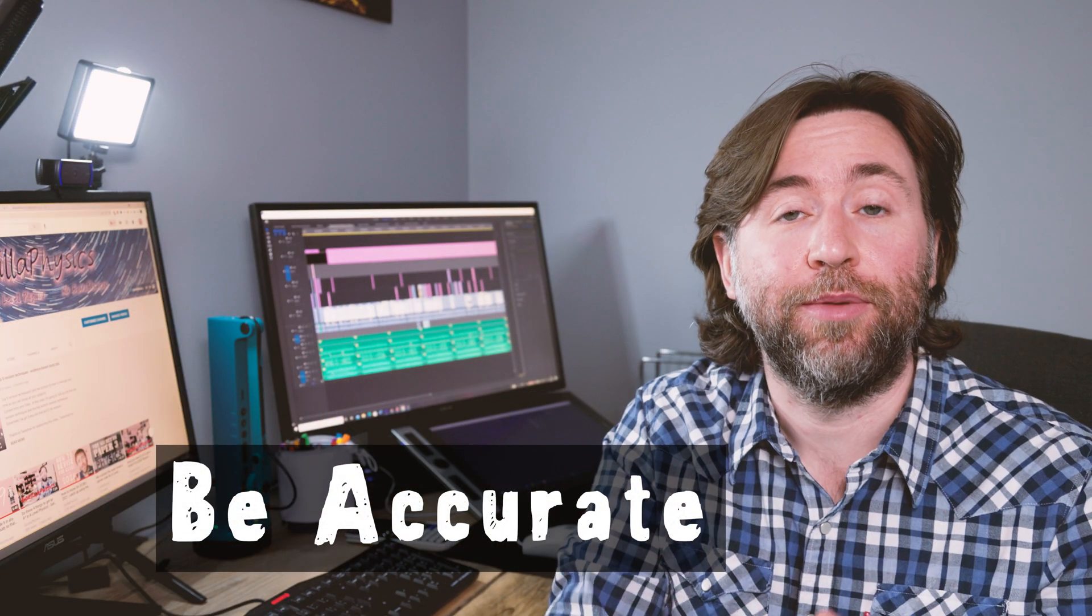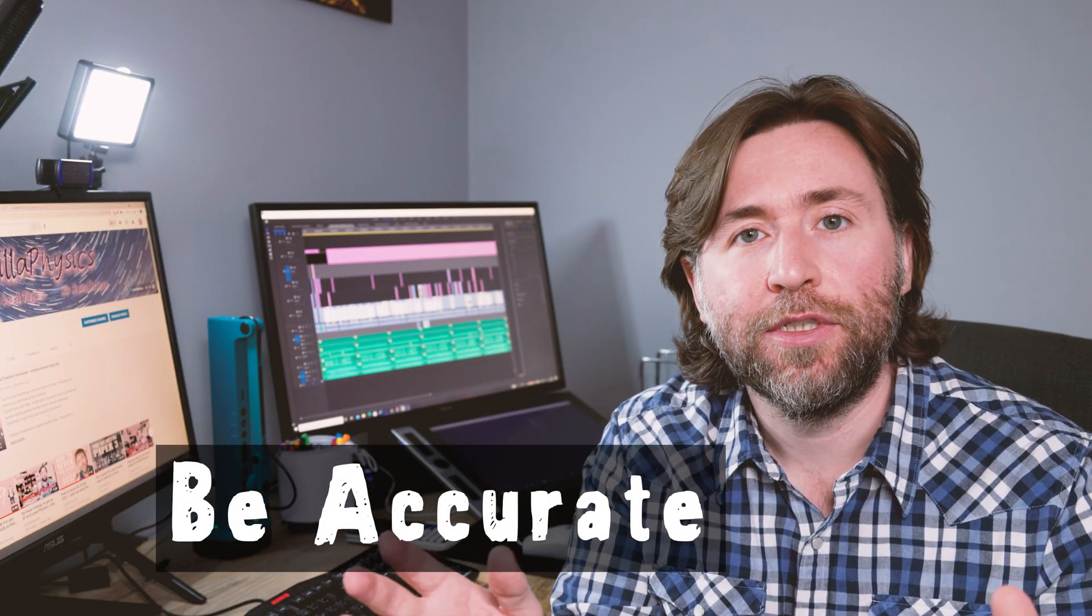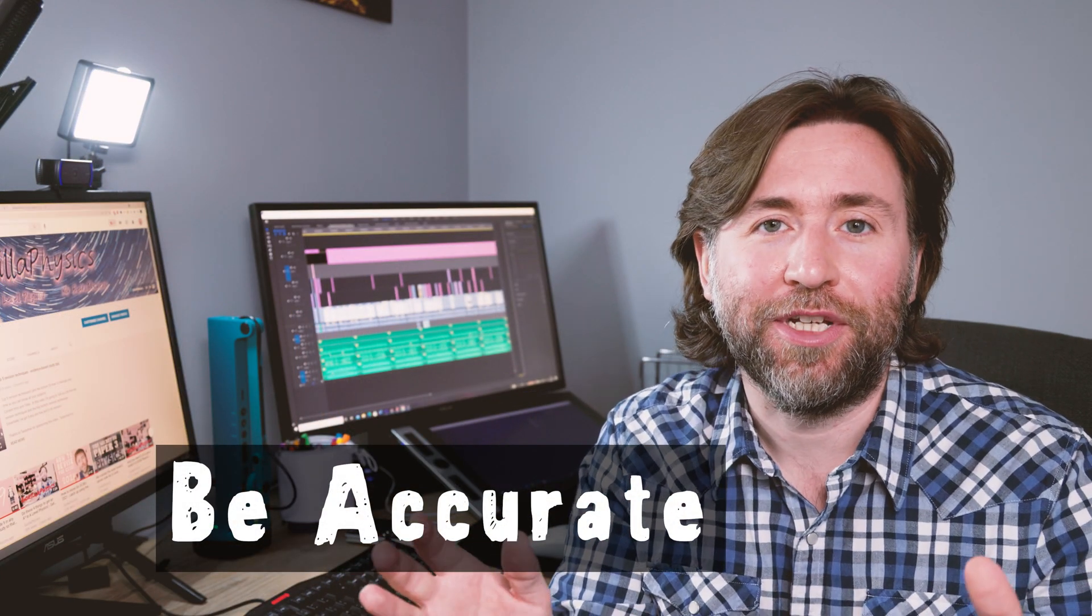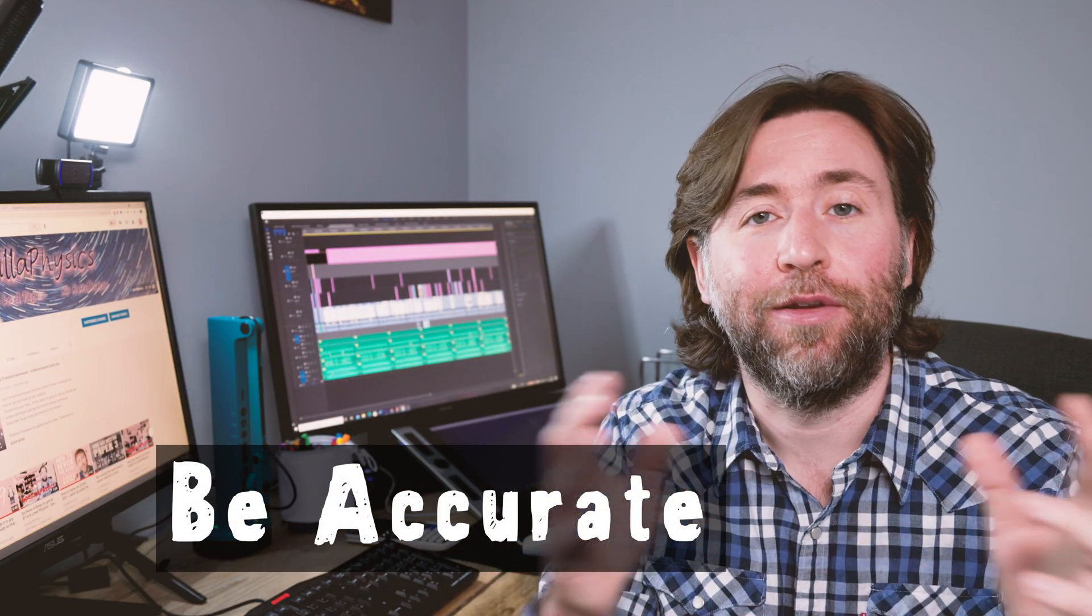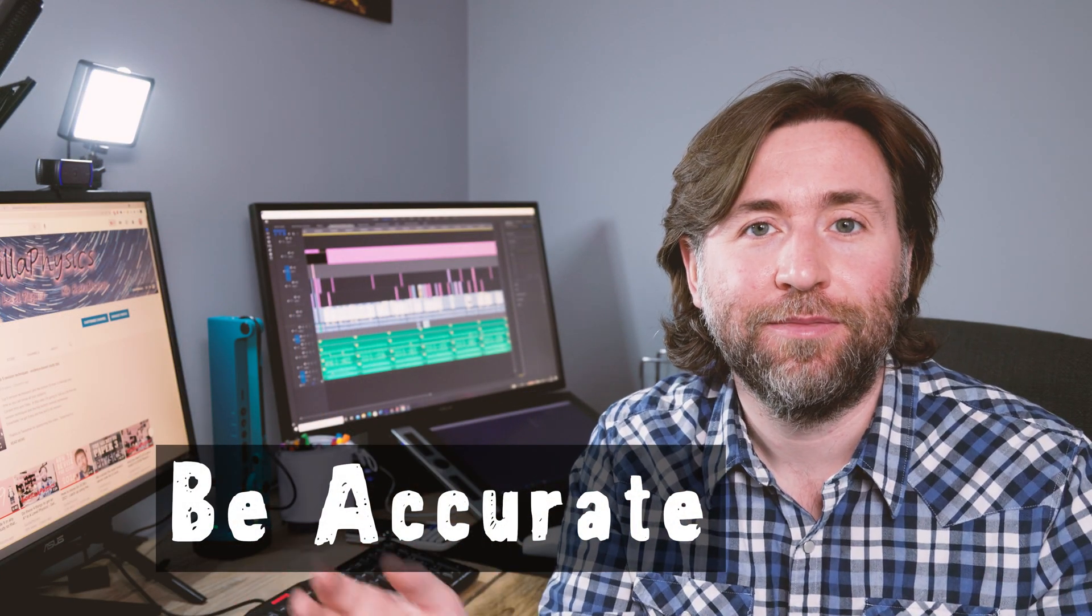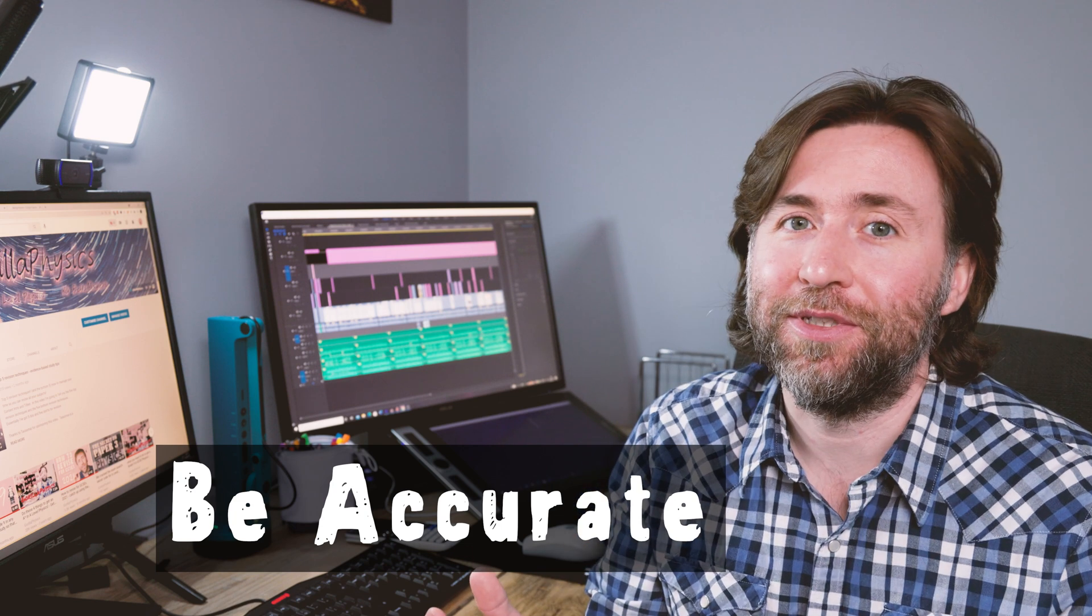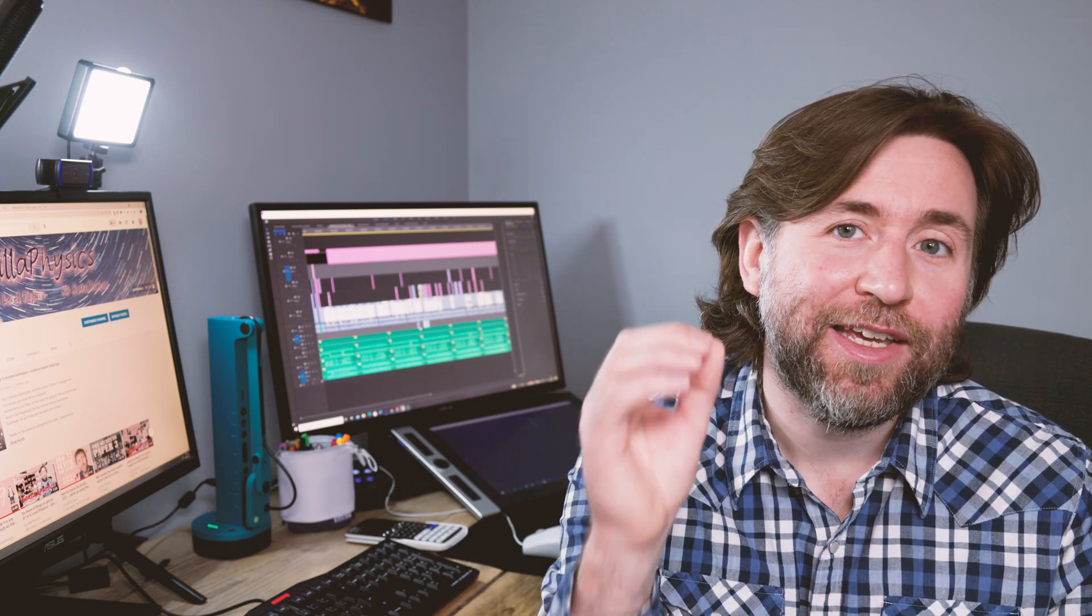Be accurate. No one is going to subscribe to your channel if you make lots of mistakes. That's as simple as that really. So really consider your explanations and make sure you check any facts that you give. If you do make mistakes, then correct them before publishing, but at least acknowledge them in the comments.